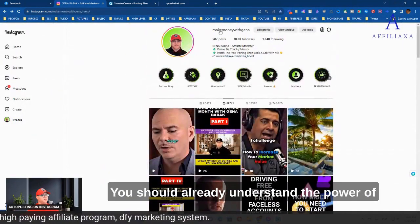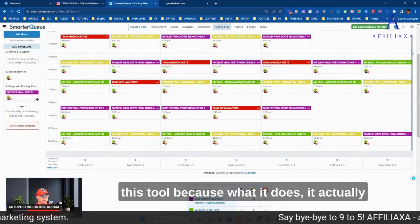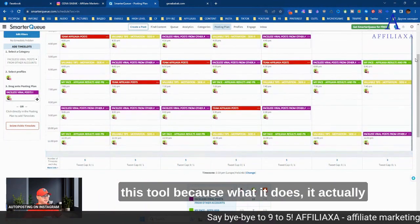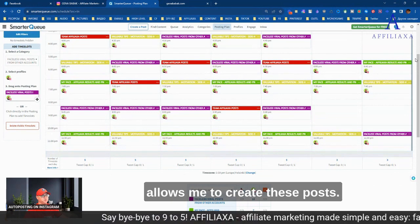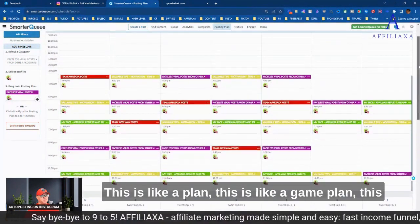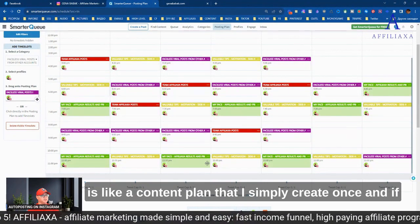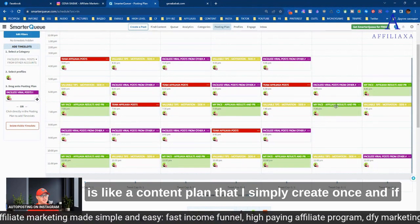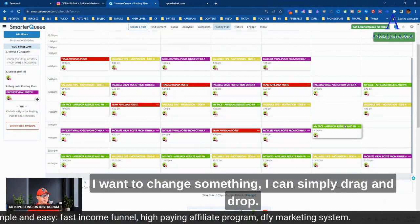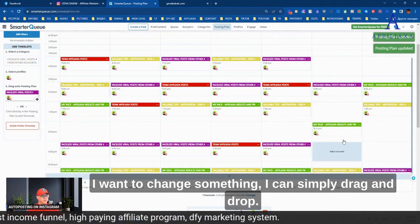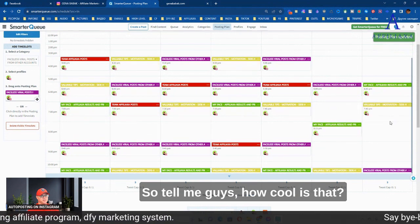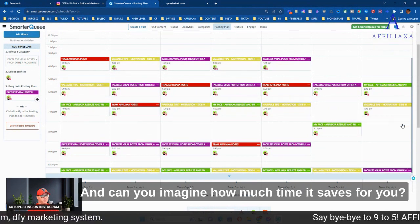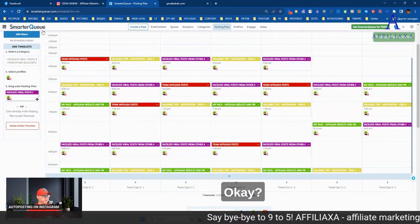Now, you should already understand the power of this tool, because what it does, it actually allows me to create these posts. This is like a plan, this is like a game plan, this is like a content plan that I simply create once. And if I want to change something, I can simply drag and drop. So tell me guys, how cool is that? And can you imagine how much time it saves for you?